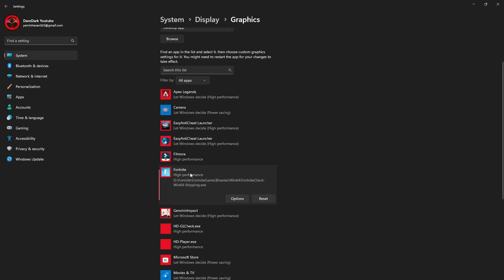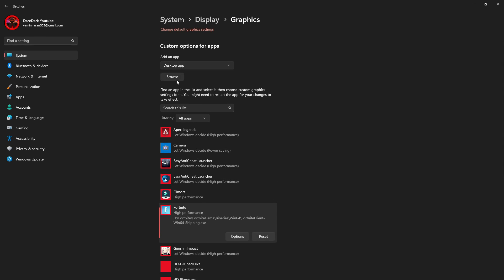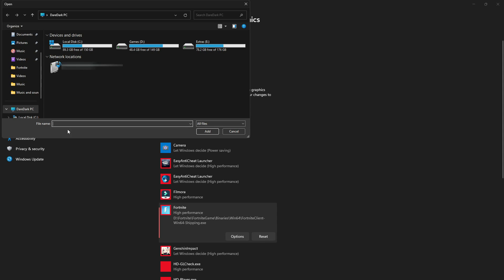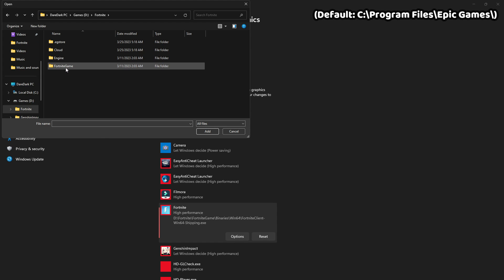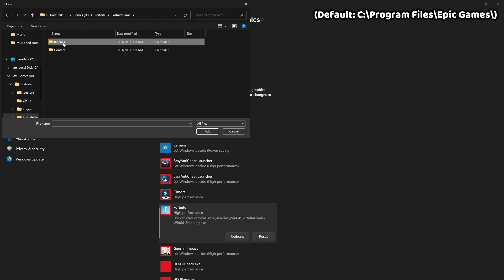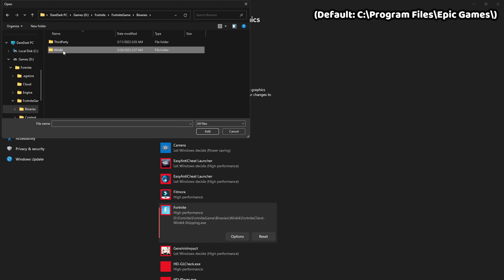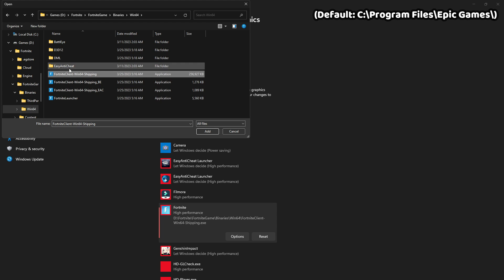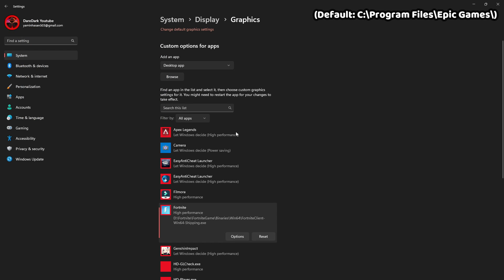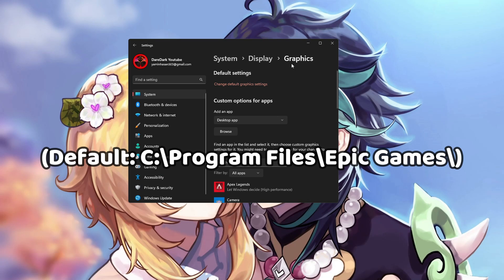What you have to do is scroll up, click on the browse and find your Fortnite folder. From here, go to Fortnite games, then binaries and Windows 64. From here, you have to choose Fortnite client Windows 64 shipping. The first one I selected and add it on the list.